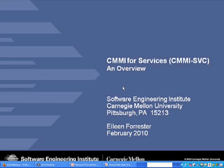Good afternoon and welcome to the Software Engineering Institute's webinar series. My name is Shane McGraw and I would like to thank you all for attending today's webinar. Our presentation today is CMMI for Services, presented by speaker Eileen Forrester.